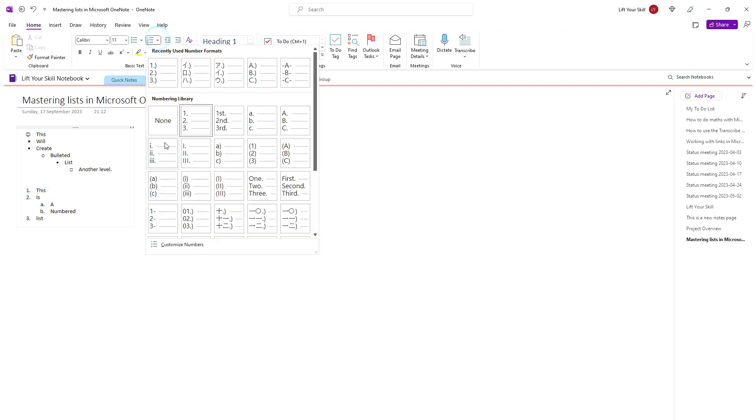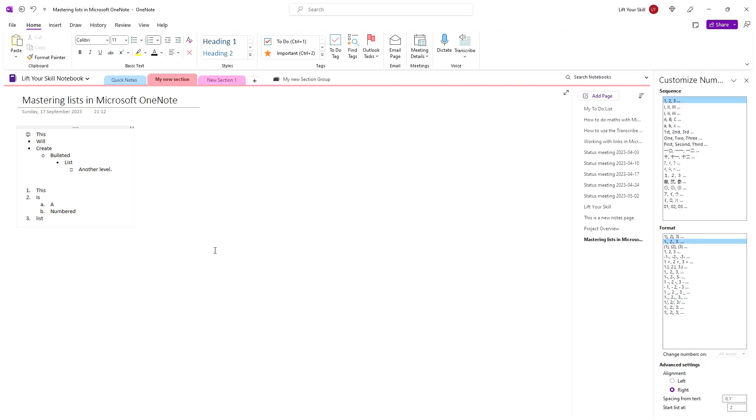Please note that for the numbered lists, you can not only choose the style but also customize the numbers. If you click on customize numbers at the bottom of the gallery that opens after clicking on the down arrow next to the numbered list button on the Home menu,